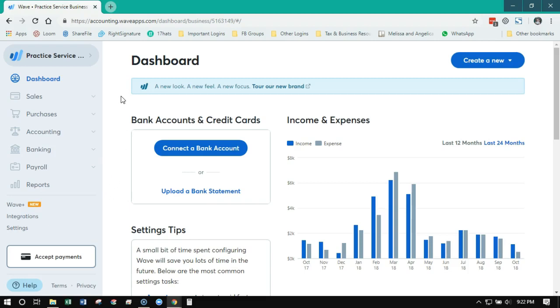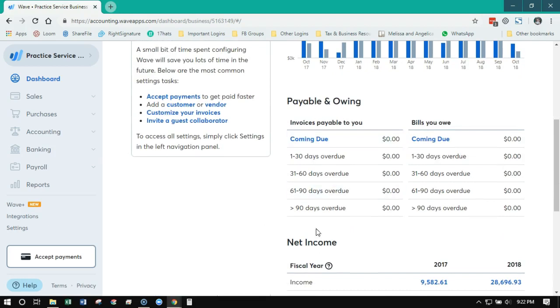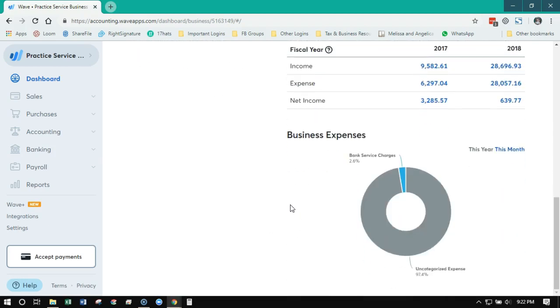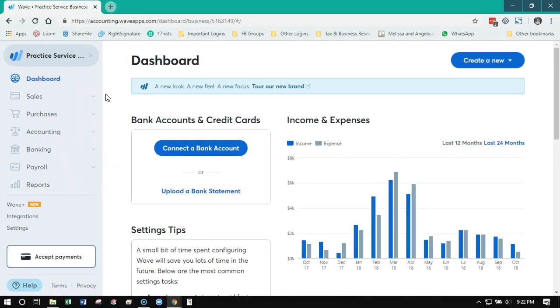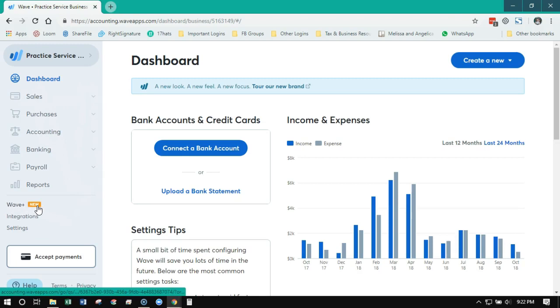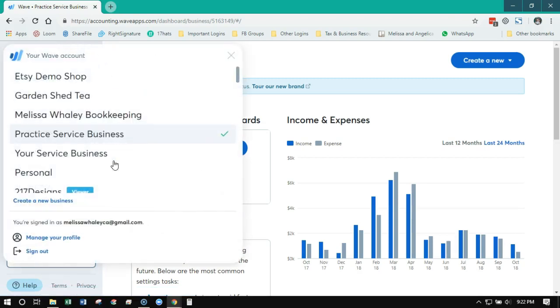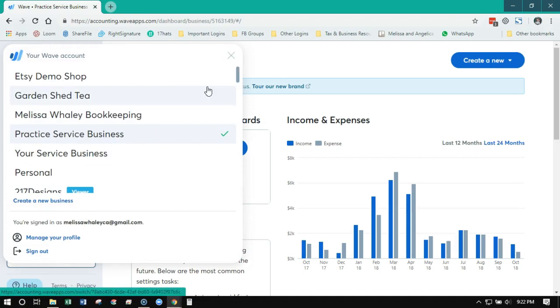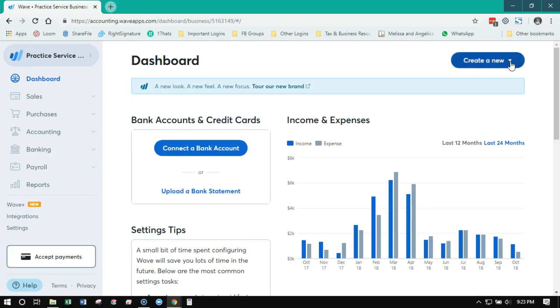So this is the old WAVE. You'll notice on the dashboard it starts with the income and expense. It has your bank accounts and then you can scroll down and see different snapshots. On the side, the navigation is generally the same on both. The top level menus are going to be the same, and then you're going to have this new WAVE Plus, which is their premium offering, integrations, and settings. You'll also be able to toggle between all the different businesses you have access to.